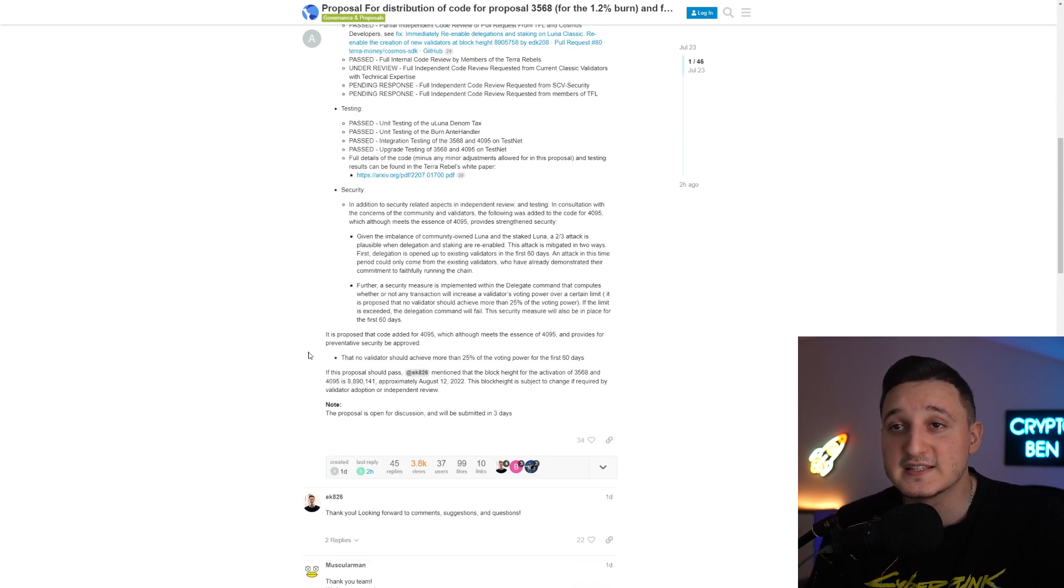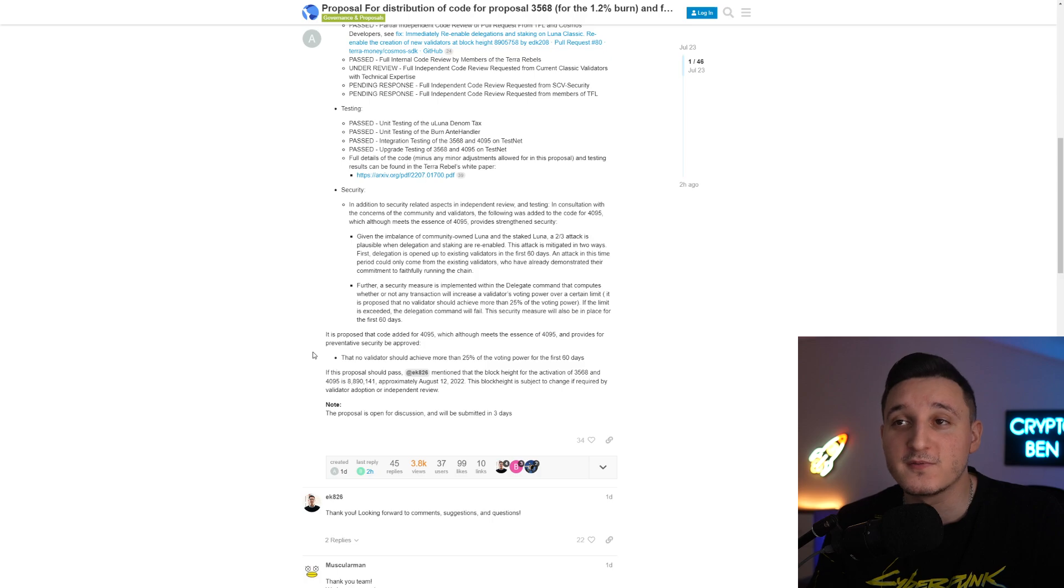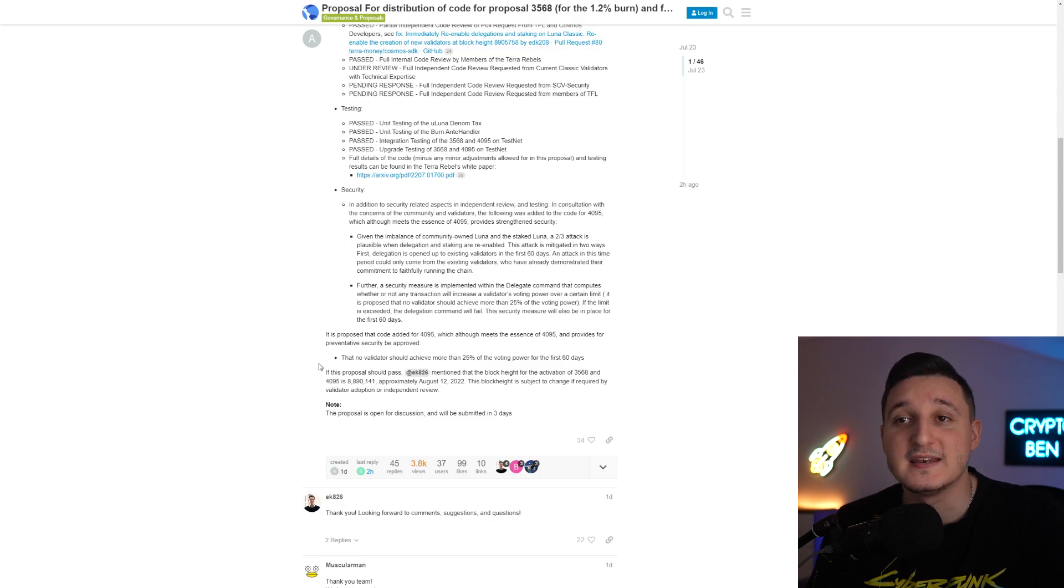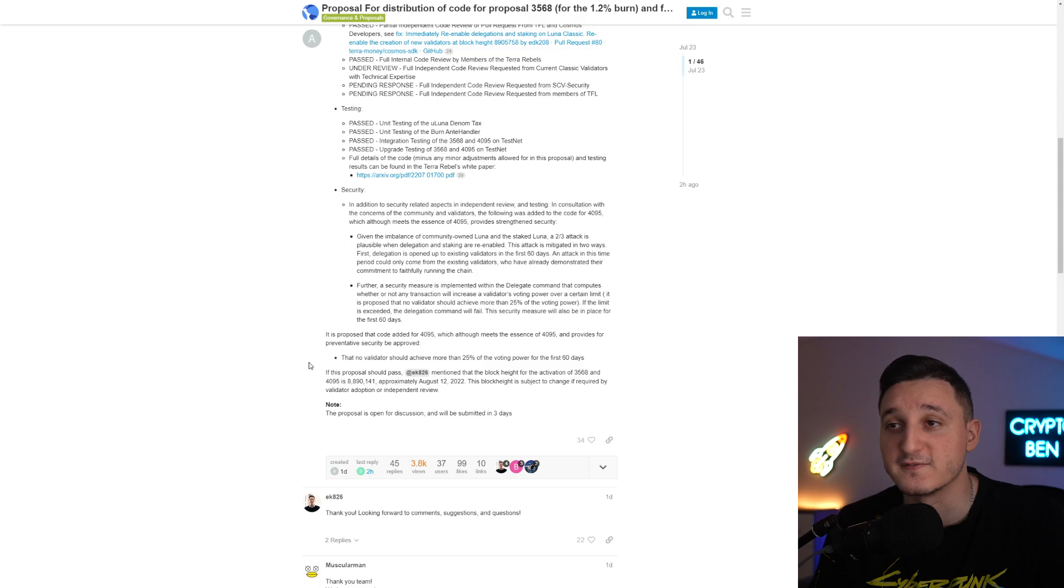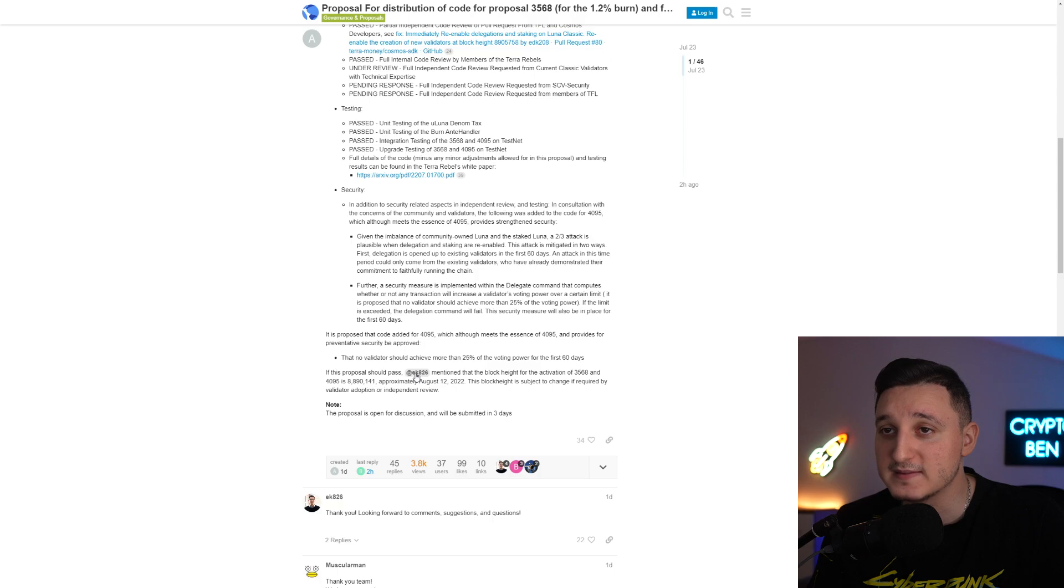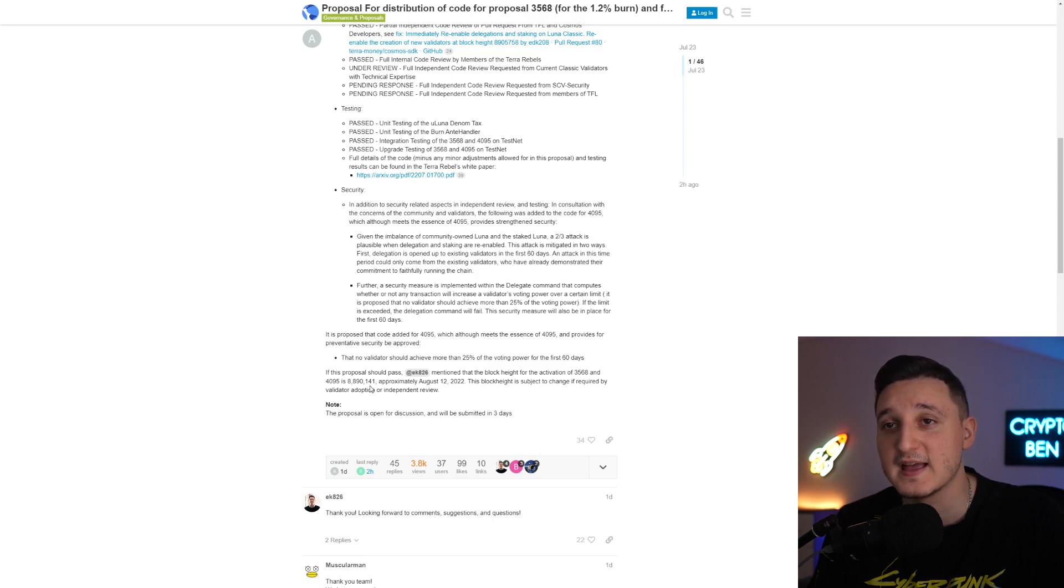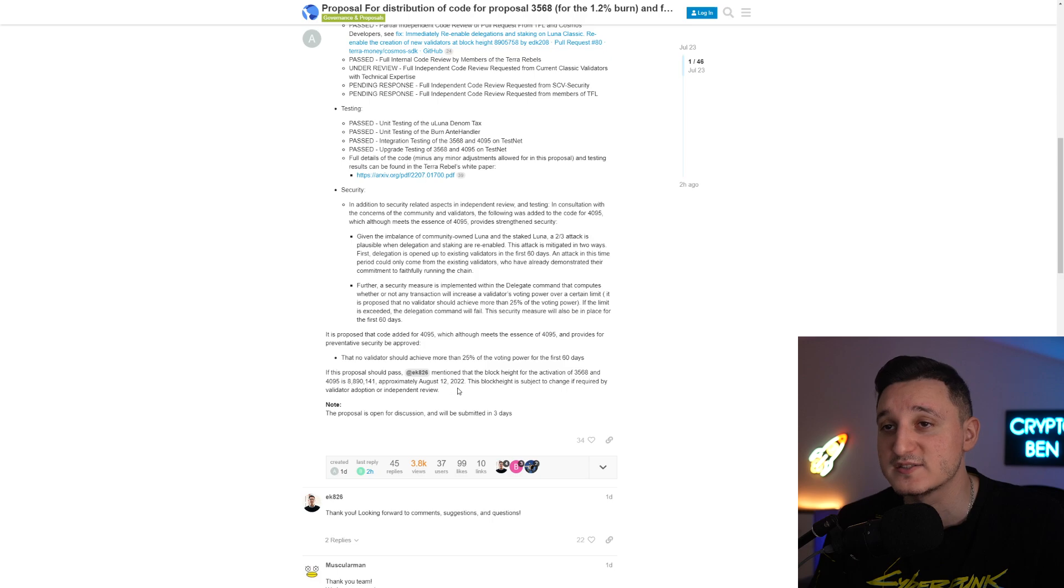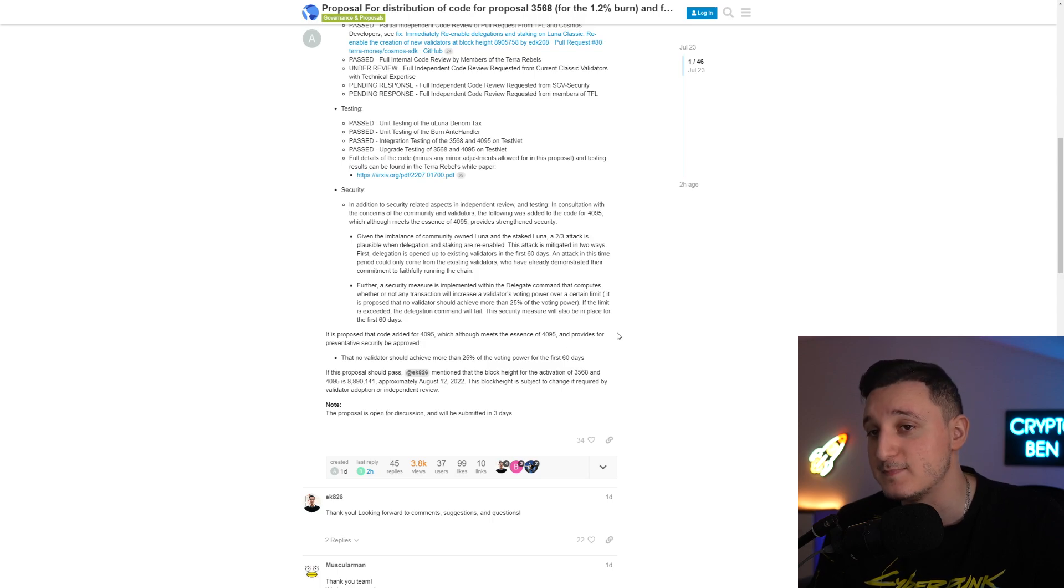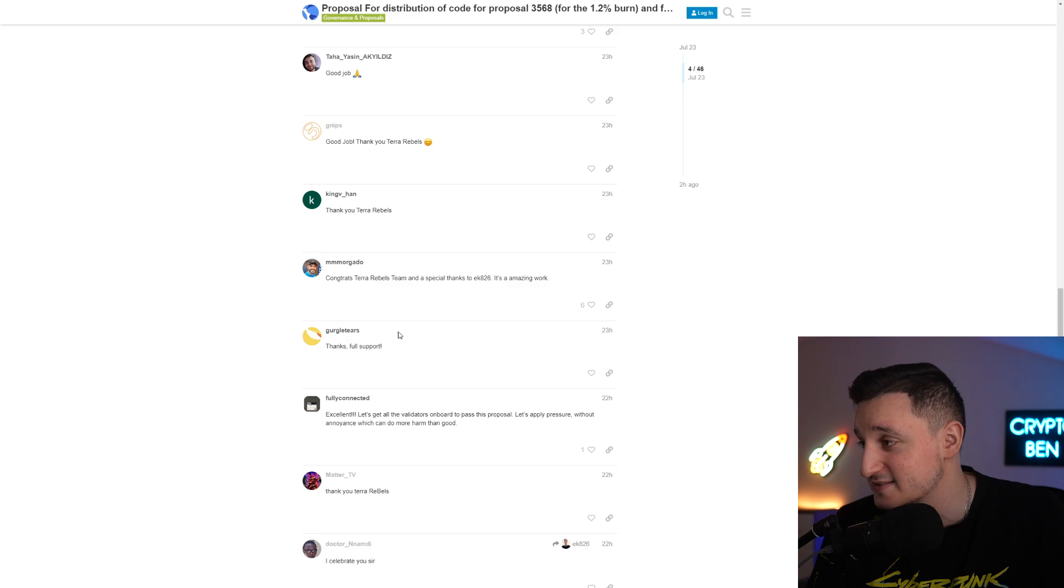It is proposed that the code added 4095 which addresses the essence of 4095 and provides for preventive security be approved. That no validator should achieve more than 25% of the voting power for the first 60 days. If this proposal should pass, the block height for the invocation of 3568 and 4095 is over almost 9 million here, approximately August 12, 2022. The block height is subject to change if required by a validator's adoption for independent review and people are super excited about this.